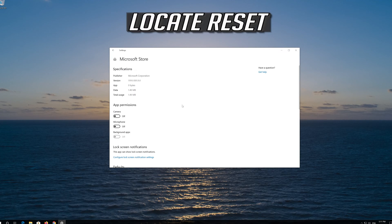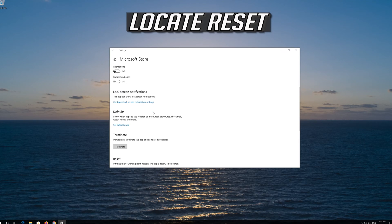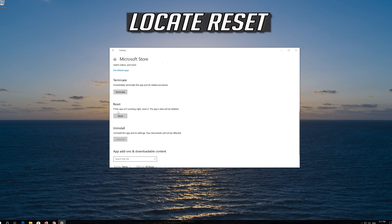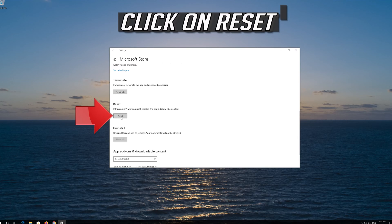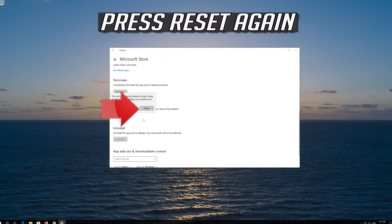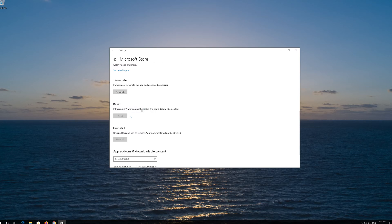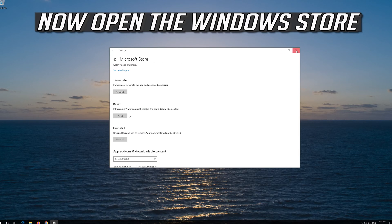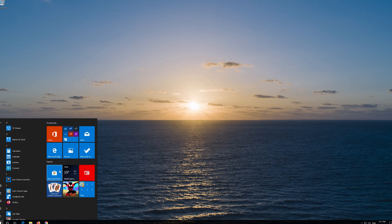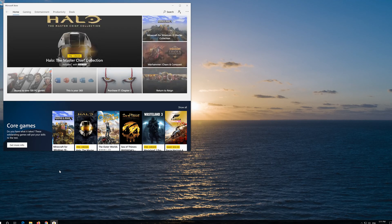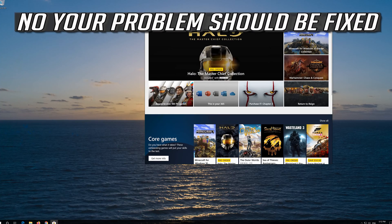Locate Reset. Click on Reset. Press Reset again. Open the Windows Store. Now your problem should be fixed.